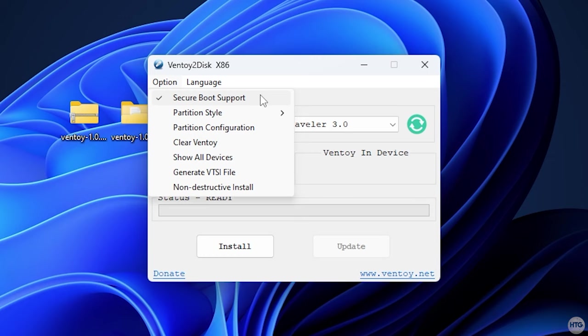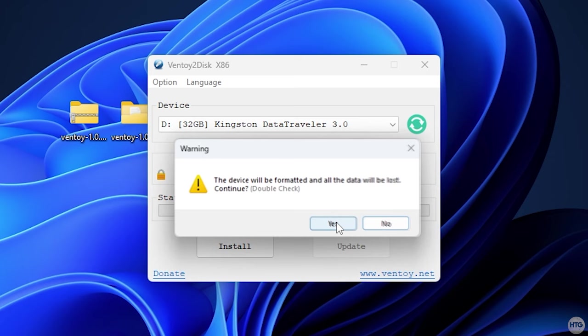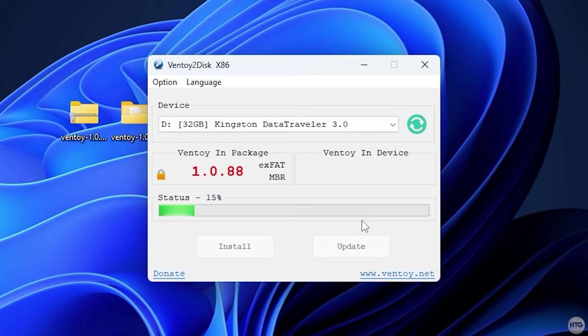Under Partition Style, this can be left as MBR. After that, click on the Install button to install Ventoy onto your flash drive. You'll then get a warning prompt that the drive will be formatted and all the data on the drive will be erased. Just click Yes, and then you'll get prompted again just to confirm, so click Yes again and Ventoy will begin to install onto your USB.